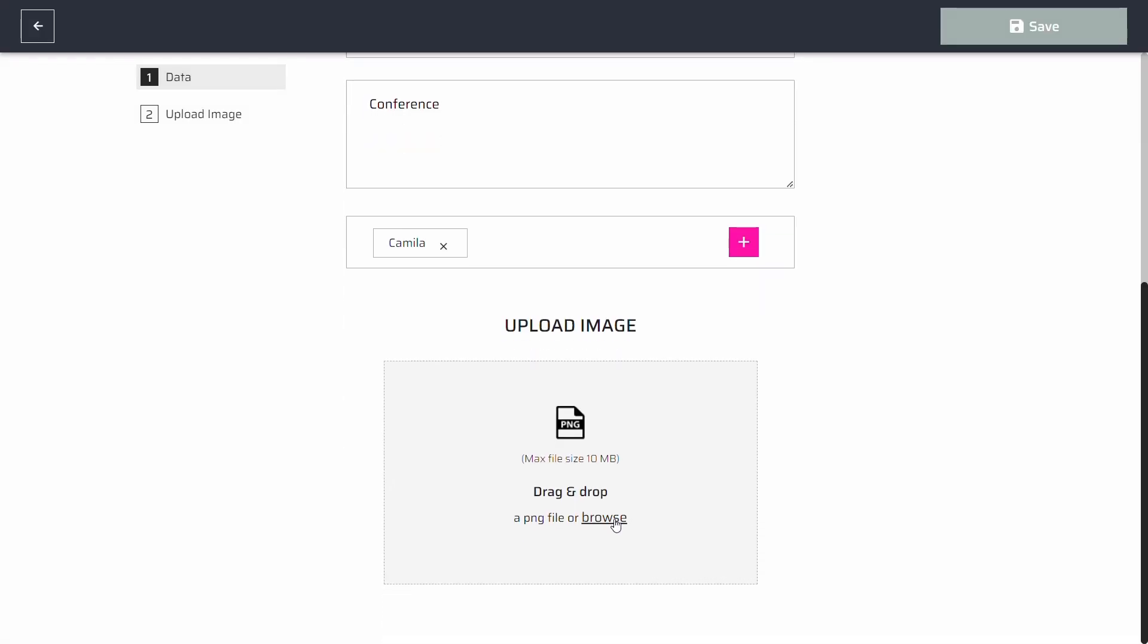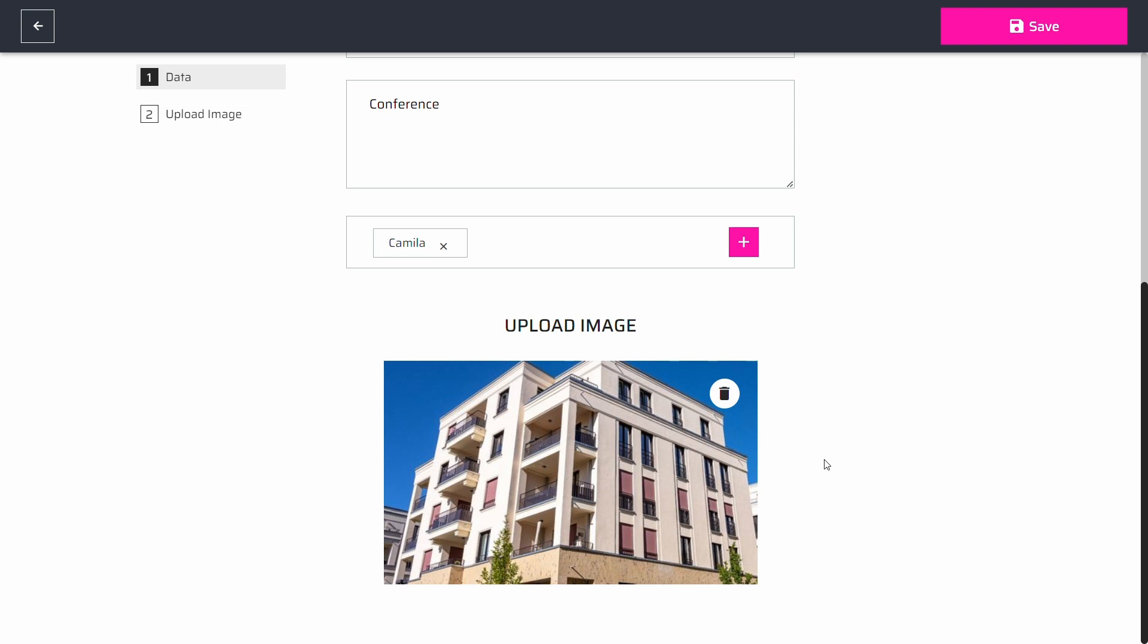You can upload a picture of the place where your event will be hosted or any image that conveys the essence of your event.